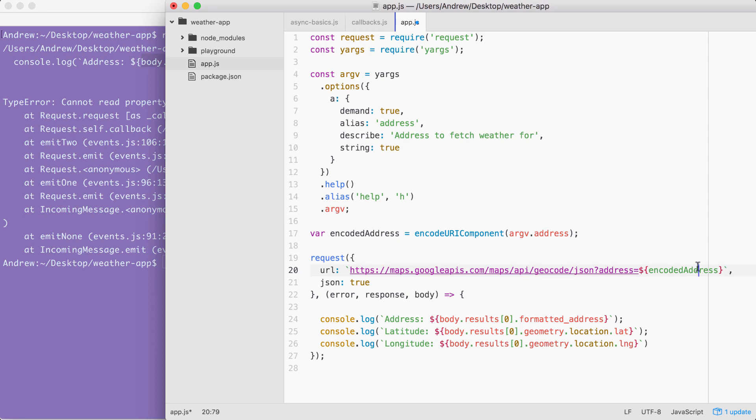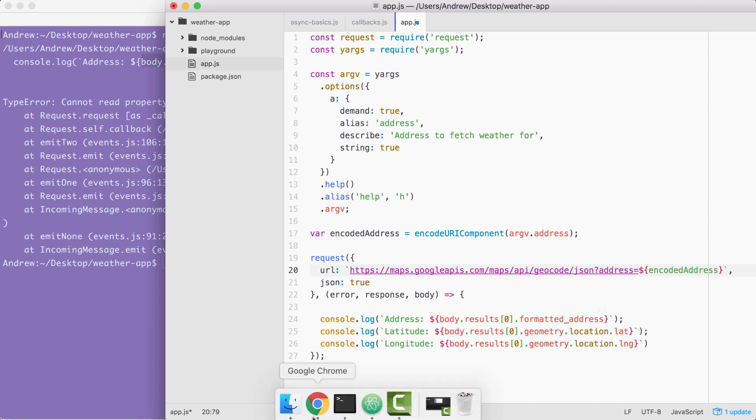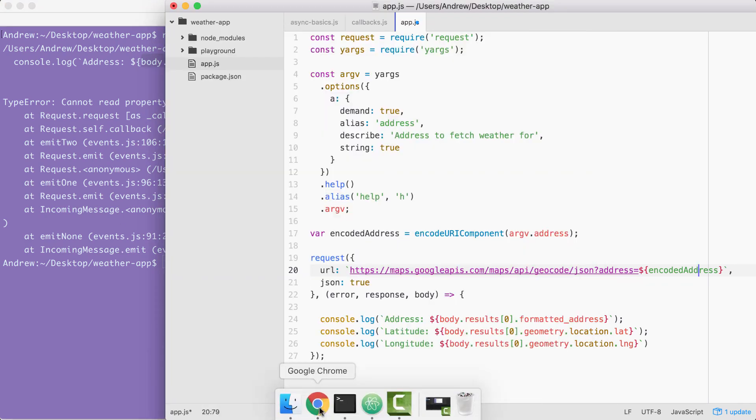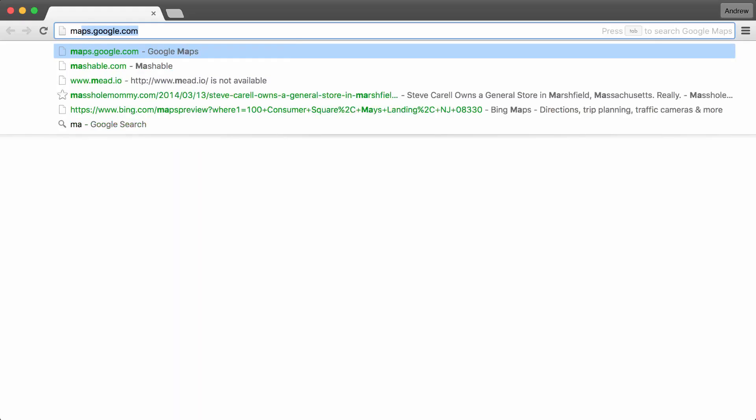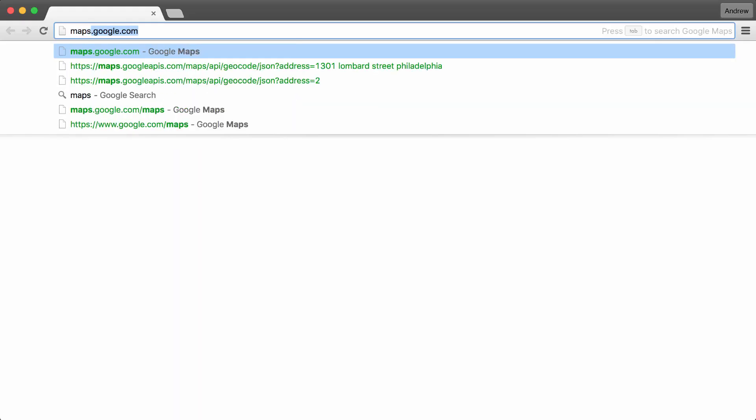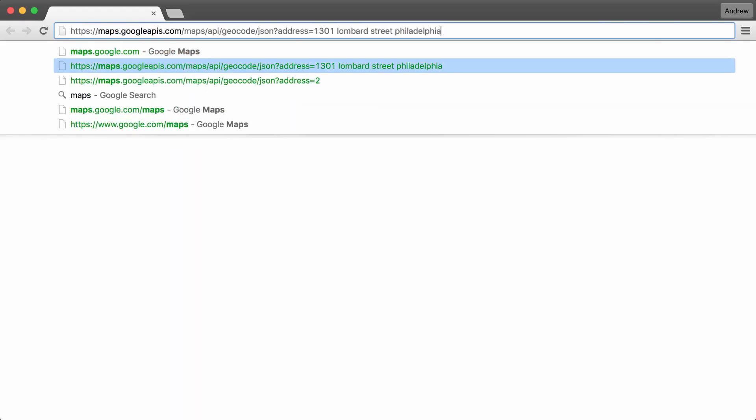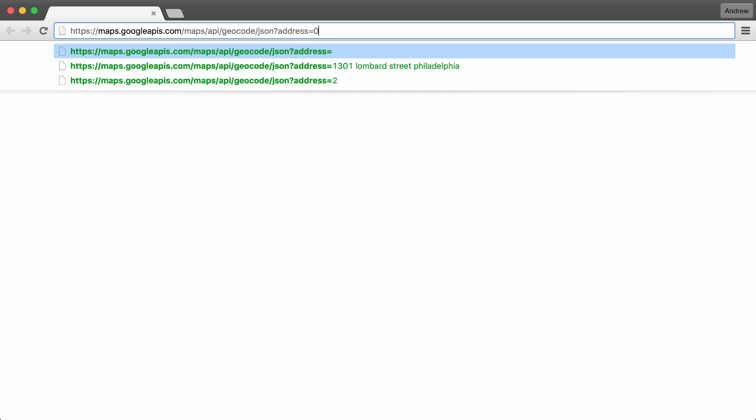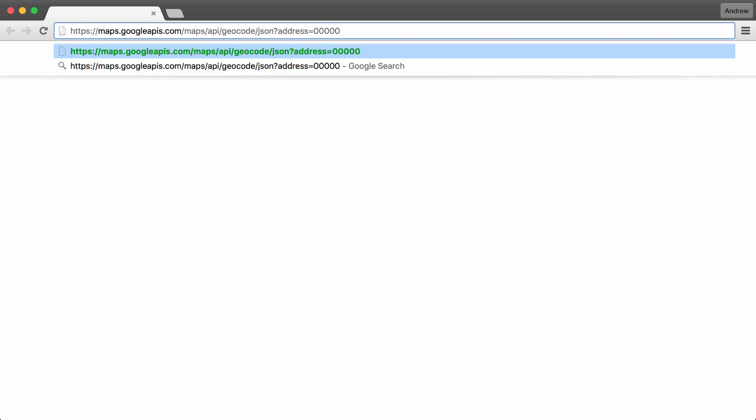In order to get started, let's take a look at what can happen when we pass bad data to the Google API. To view what actually comes back in a call like this, where we have an invalid address, I'm going to head over to the browser and pull up that URL we used in the past. I have it saved right here, and I'm going to remove the address we used previously from the browser history, type in 00000, and hit enter.